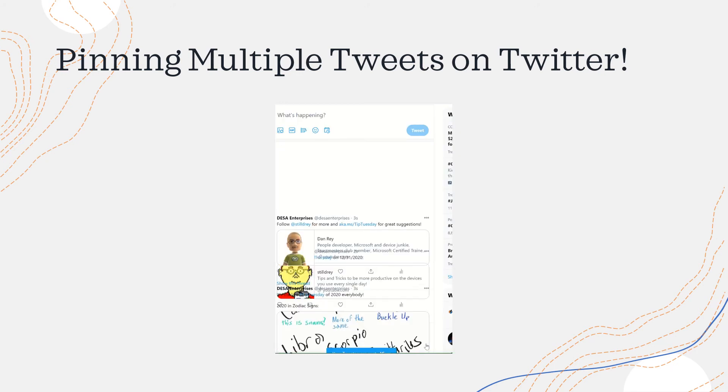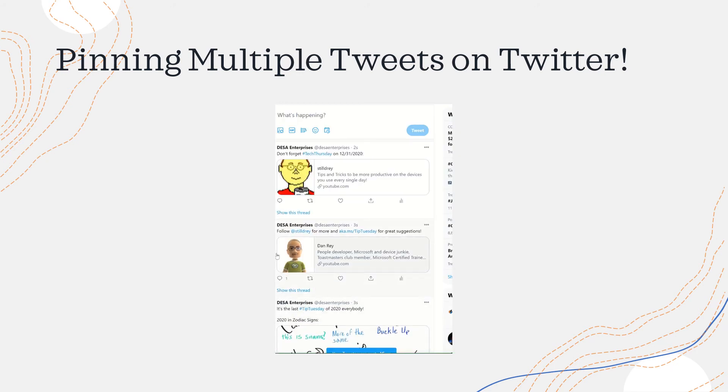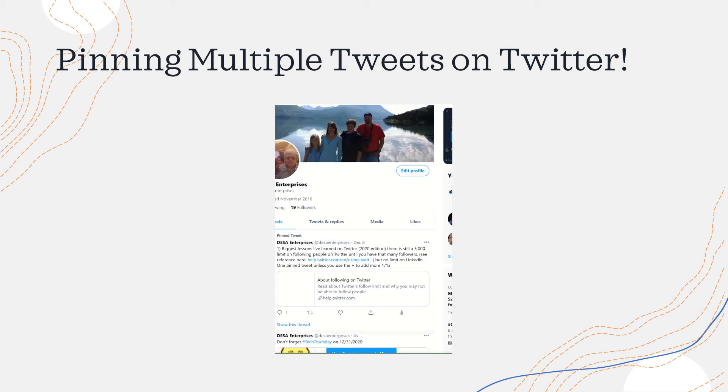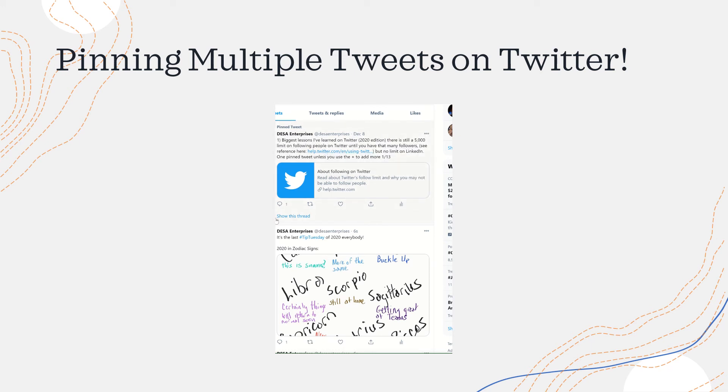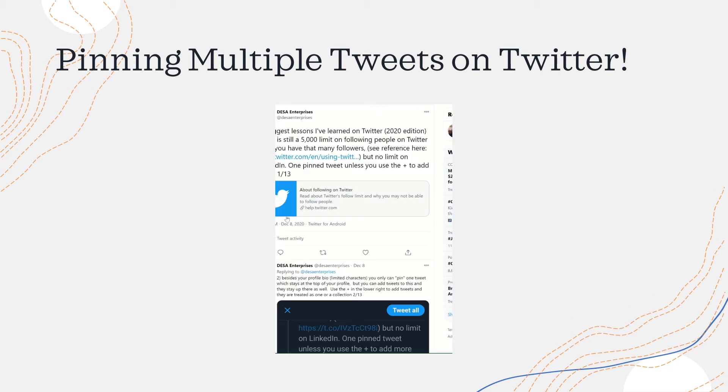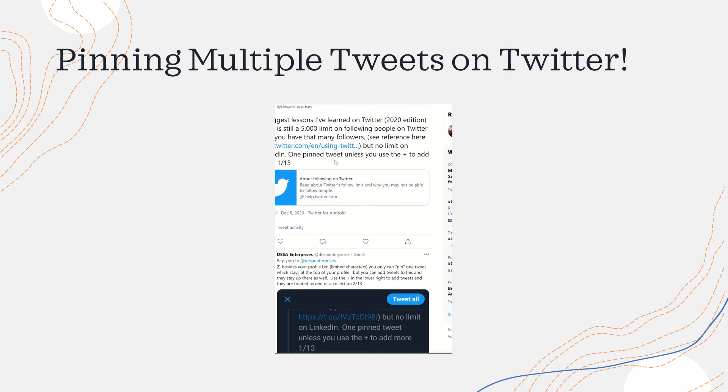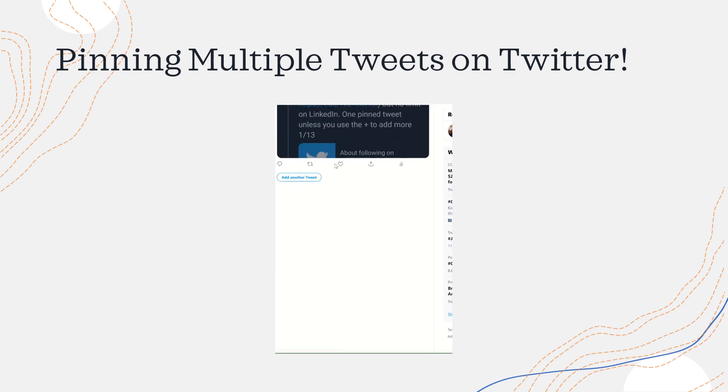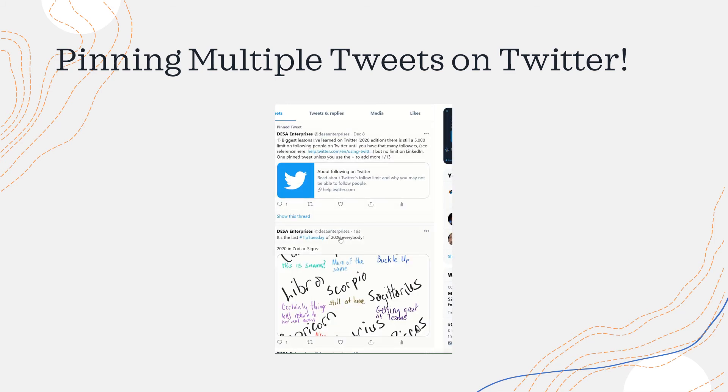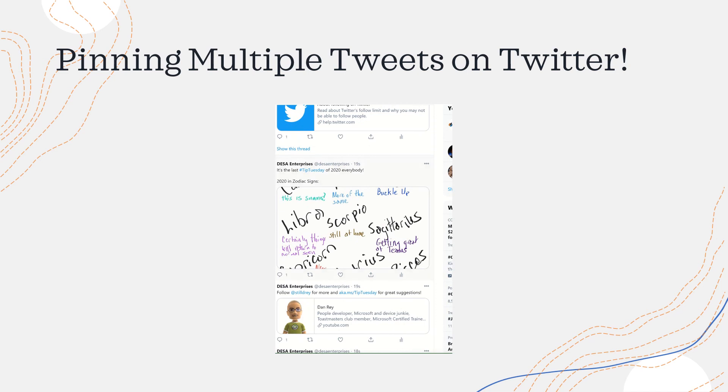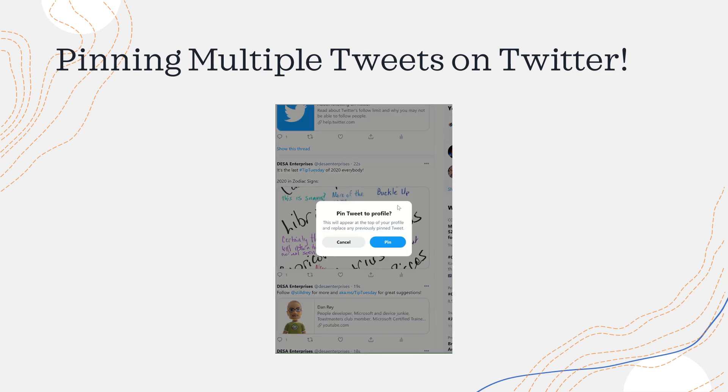And then within Twitter, under your profile, you can see that I've got one that's already pinned. I can unpin it or show the thread. There's two tweets within the thread, but I can take this new one that I just made and I can pin it to my profile. It warns me that you can only have one tweet or set of tweets pinned at a time.